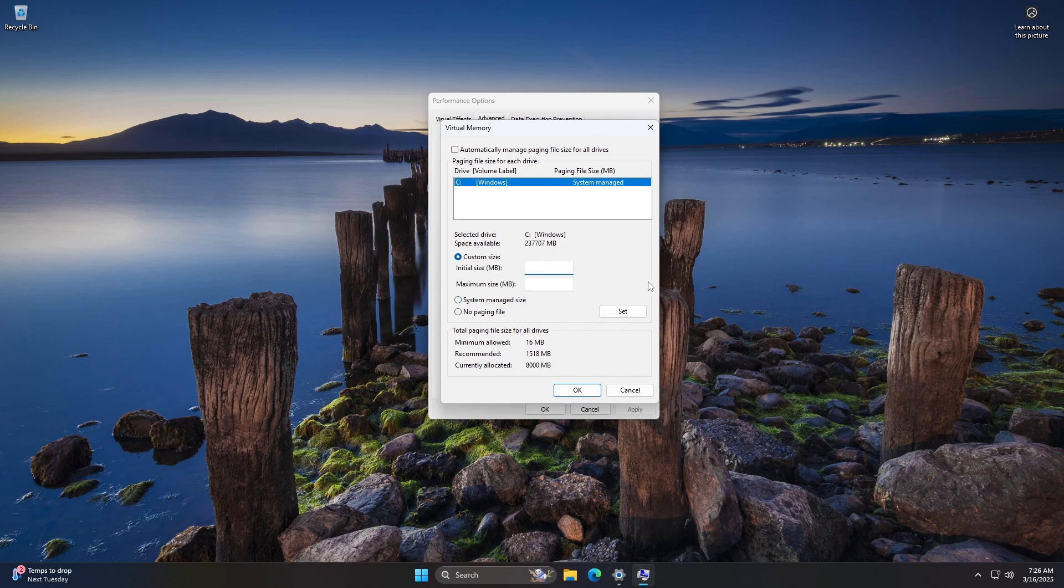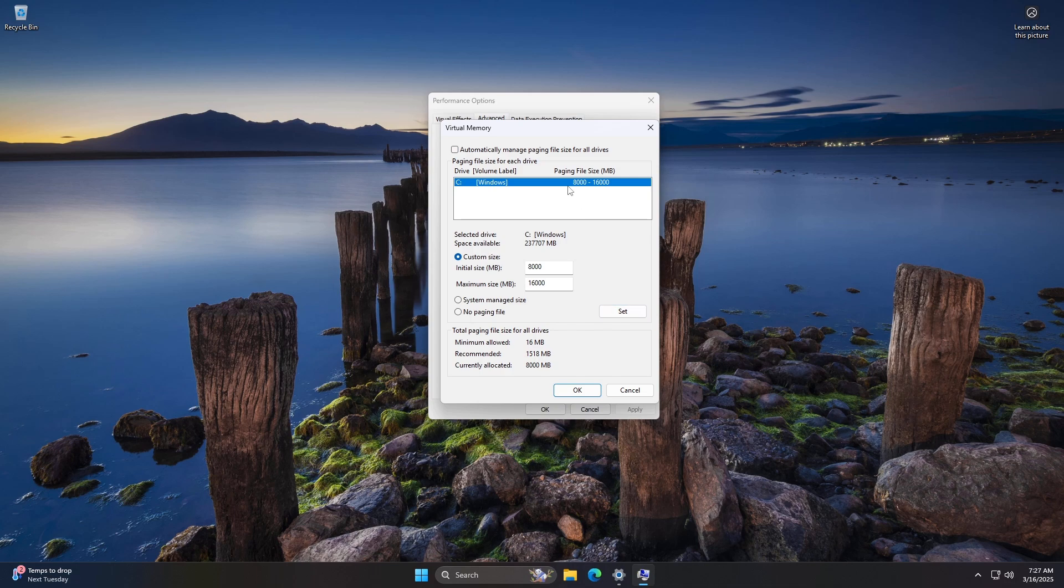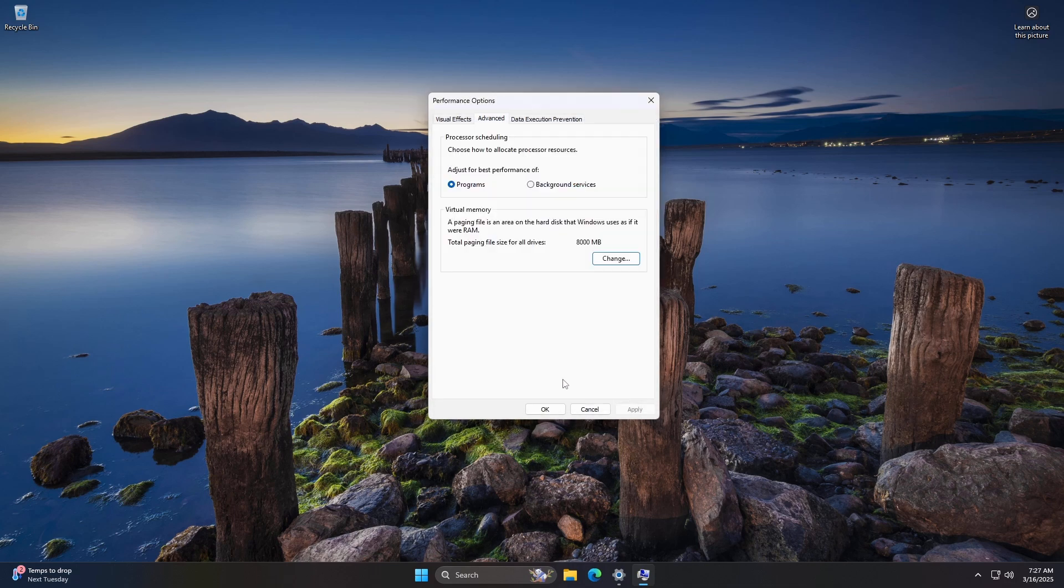Note, a common recommendation is 1.5x your RAM for the initial size, and 3x for the maximum size. Click Set and then OK. Restart your computer to apply the changes.